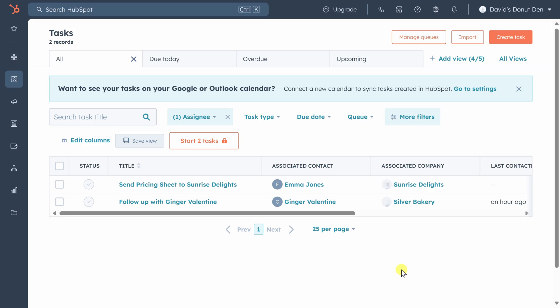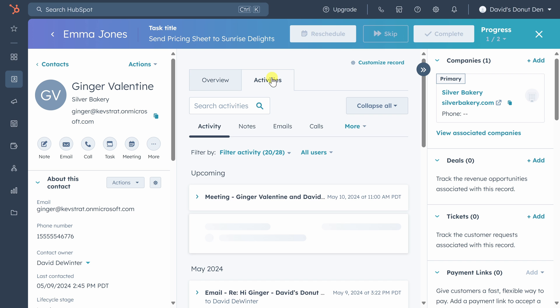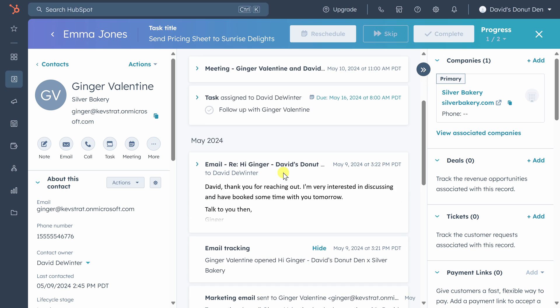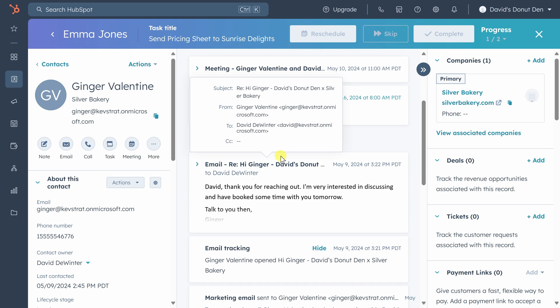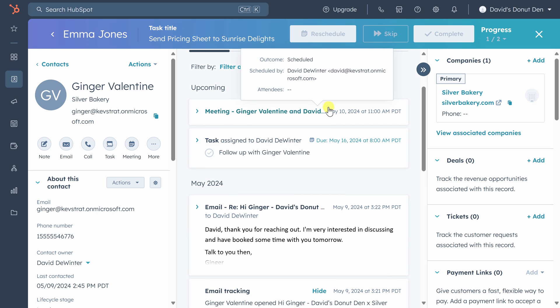Now we just heard back from Ginger, so let's see what she had to say. This time click on activities and we can see that Ginger's email back to us has been logged directly in HubSpot. She says she's very interested in discussing and she's booked some time with us tomorrow using our meeting link, which we can also see above on this meeting at 11 a.m. Pacific. Because there's a potential sale tied to this appointment, we now want to track our interaction with Ginger as a new deal in HubSpot, otherwise known as an opportunity.